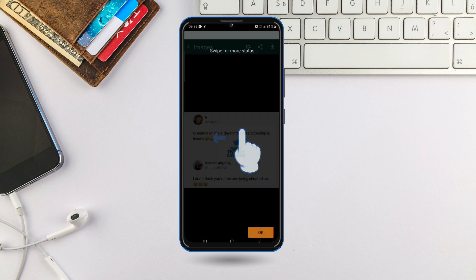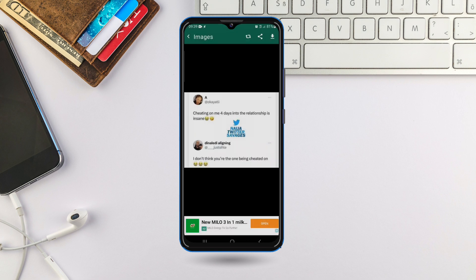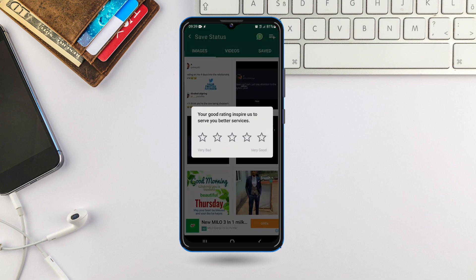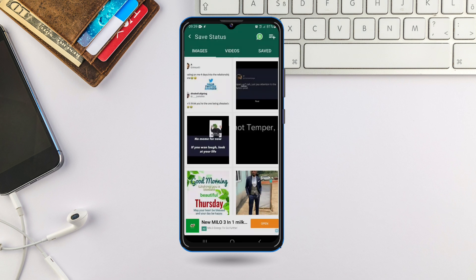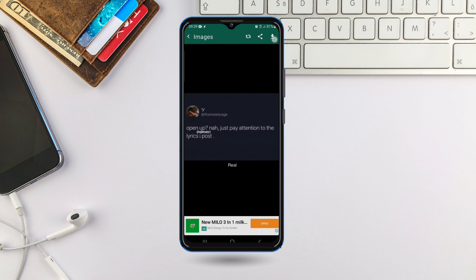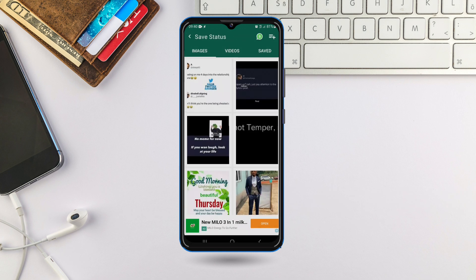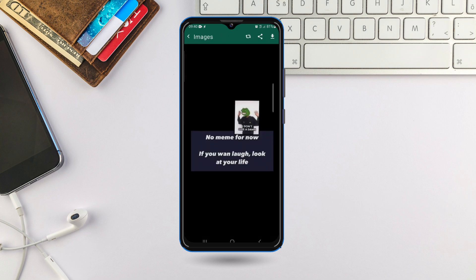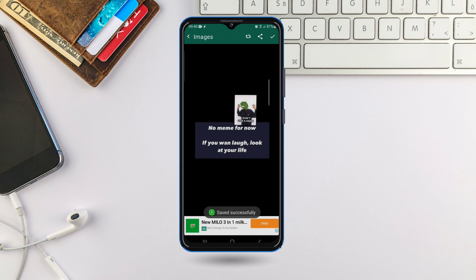Let's say I want to save an image — just click the image. Look at this save button here and just click on it to save it. Once you save it, it gets saved in your gallery. For any image you want to save, click on it, click the download button, and it shows 'Saved Successfully.'